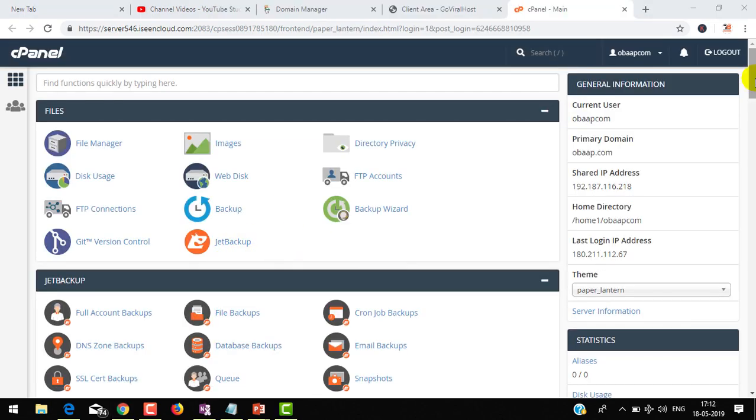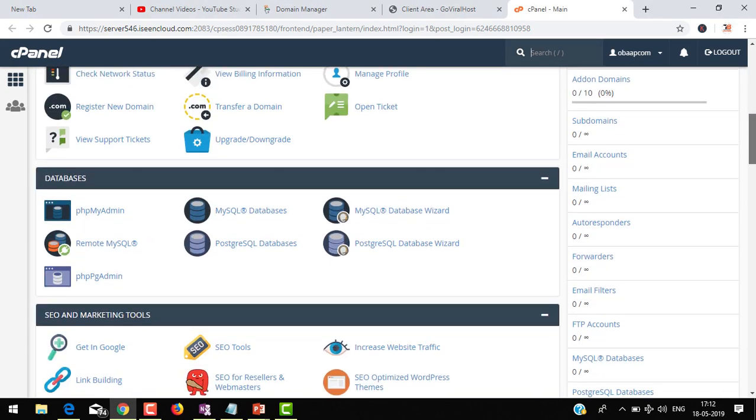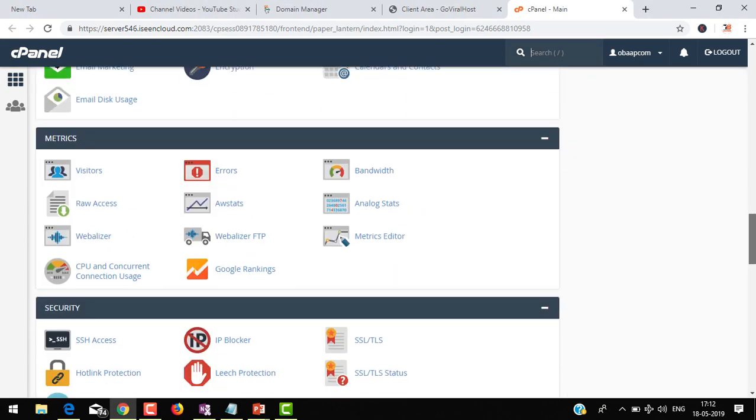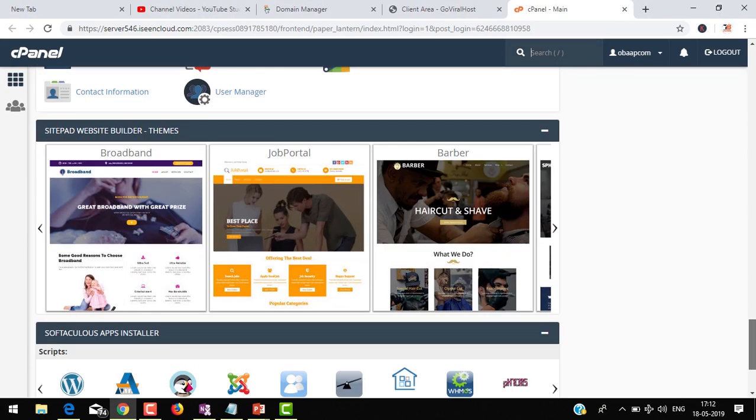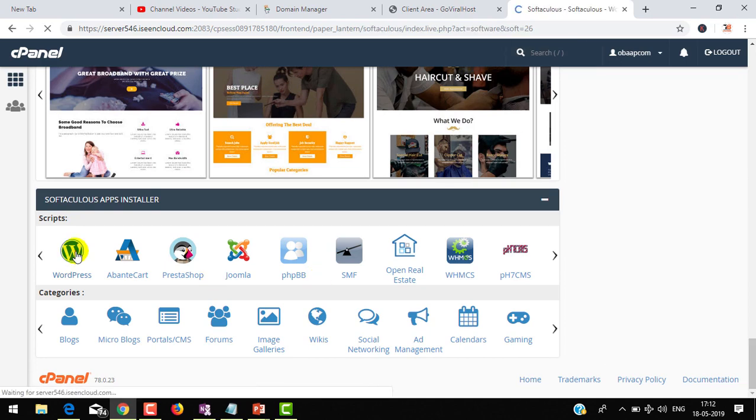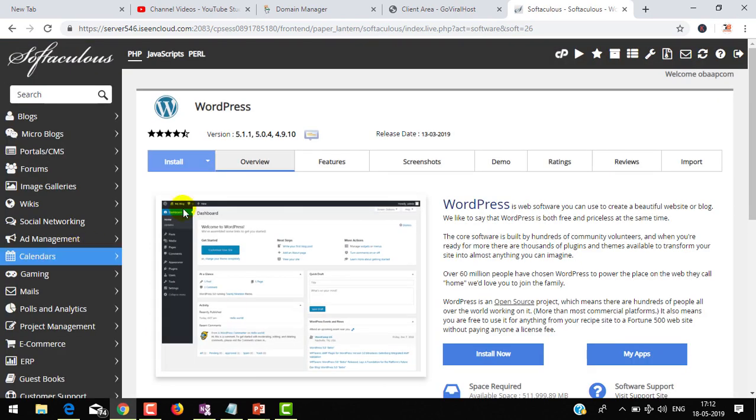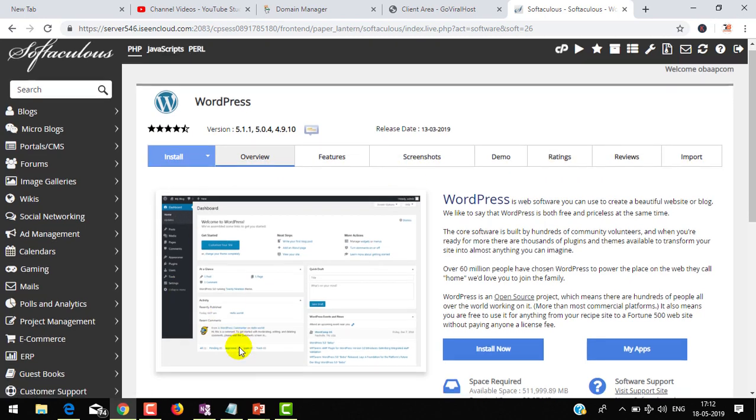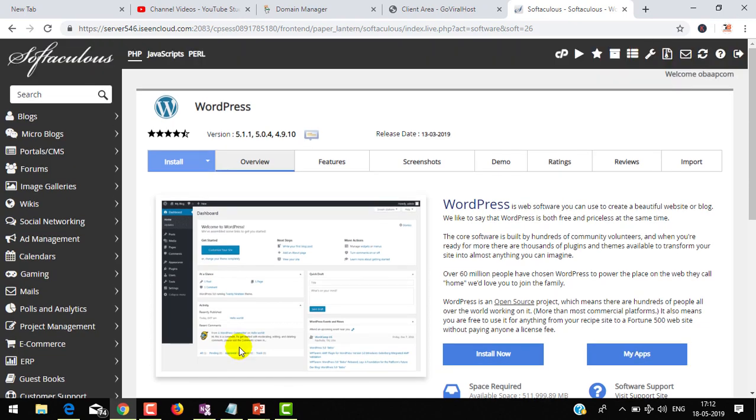Here you will find lots of options, but scroll down to find where you can install WordPress. You can see Software App Installer, and in that click on WordPress. By clicking here we can install.